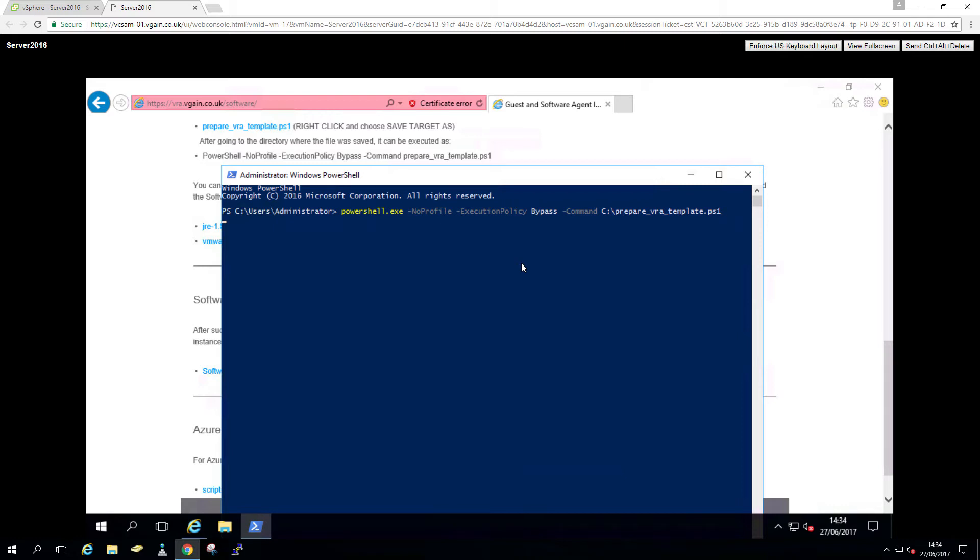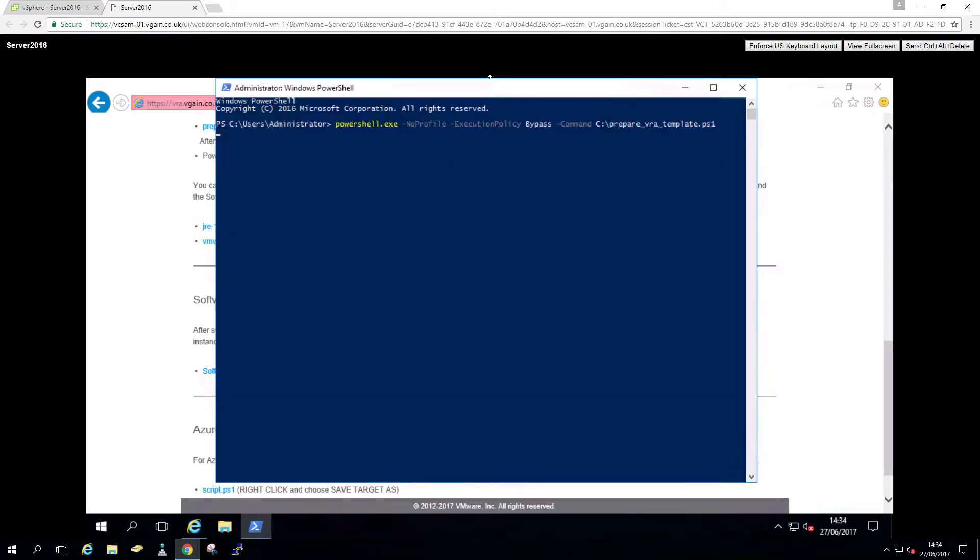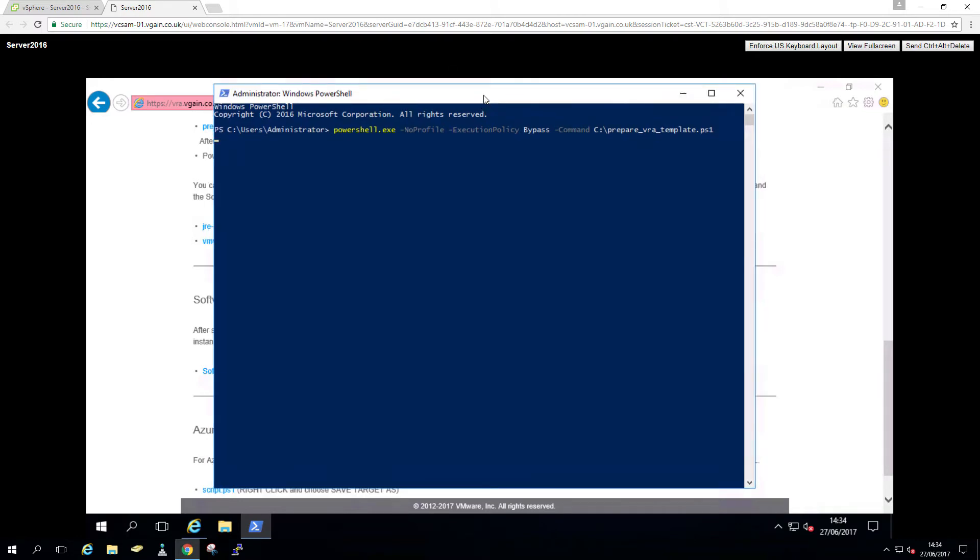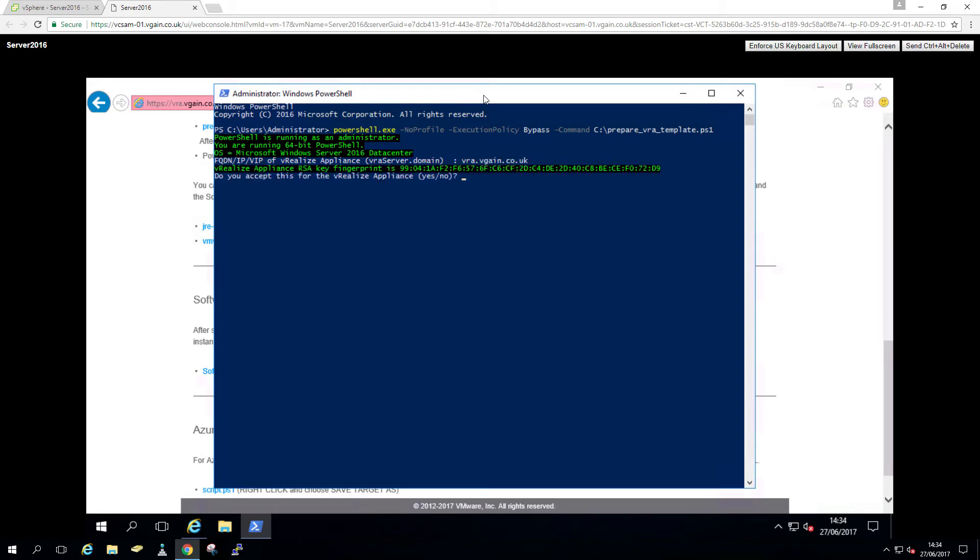That's just going to take a few seconds to do its magic in the background. There's no point in speeding this up because it literally is just seconds. There we go. So first of all the VIP FQDN of the VRA appliances. So that's VRA.vegan.co.uk in my case. I'm gonna accept the certificate. Yes.